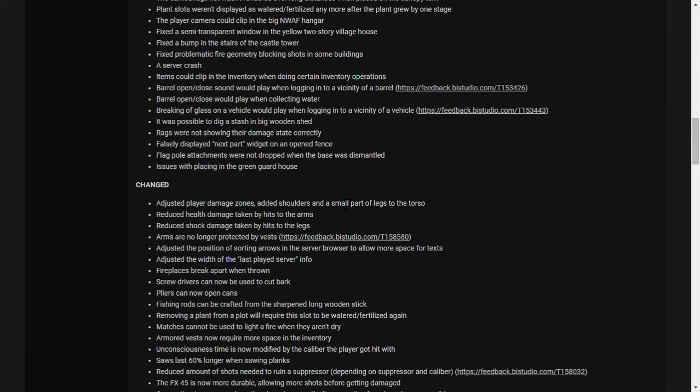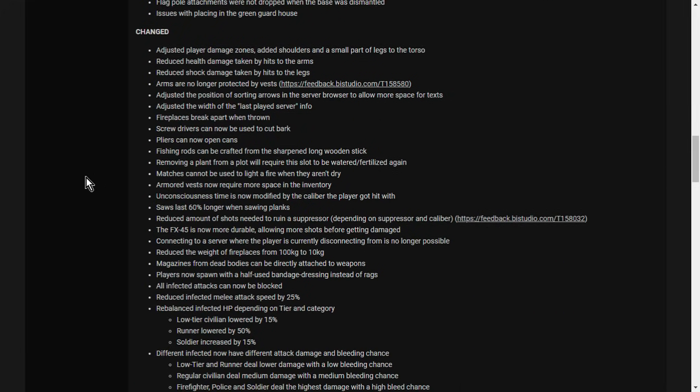Changed. Adjust player damage zones. Added shoulders and a small part of the legs to the torso. Reduce health damage taken by hits to the arms. Reduce shock damage taken by hits to the legs, so then you won't end up with broken legs. Arms are no longer protected by vests. Adjusted the position of sorting areas in the server browser to allow more space for text. Fireplaces break apart when thrown. Screwdrivers can now be used to cut bark. Pliers can now open cans. Fishing rods can be crafted from the sharpened long wooden stick. Removing a plant from a plot will require this slot to be watered and fertilized again. Matches cannot be used to light a fire when they aren't dry. It's logical. Armored vests now require more space in the inventory. Saws last 60% longer when sawing planks.